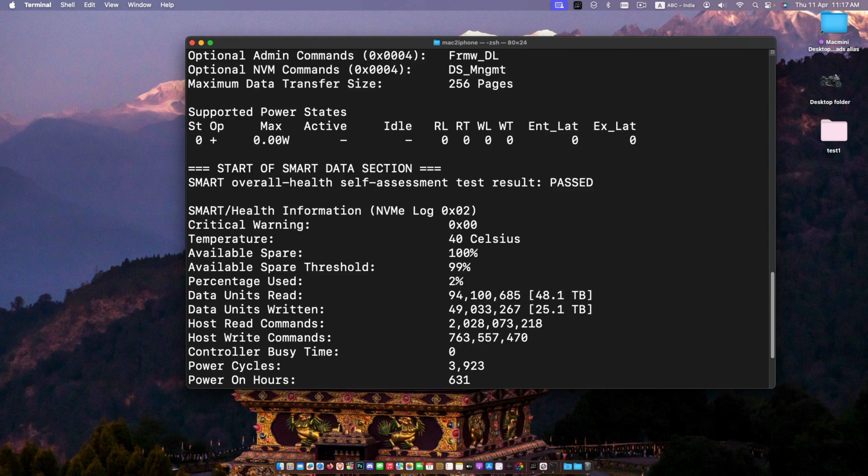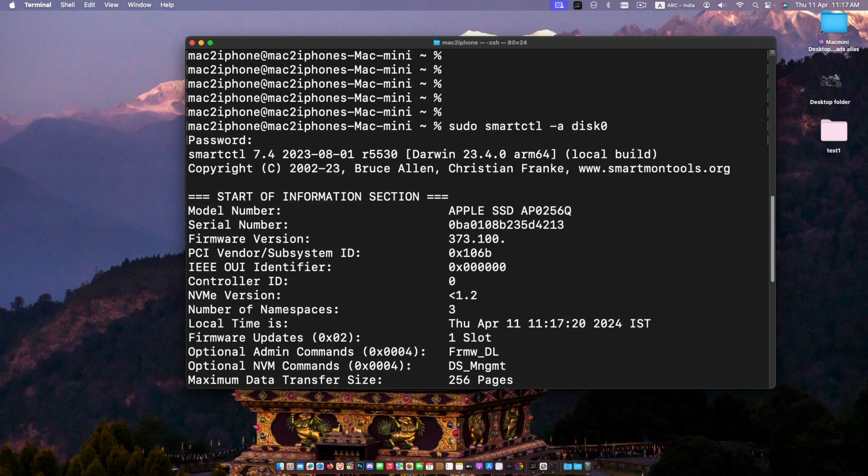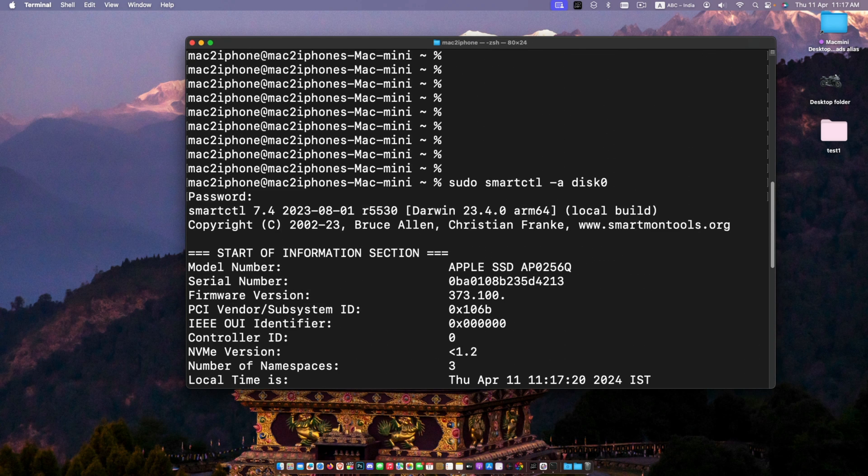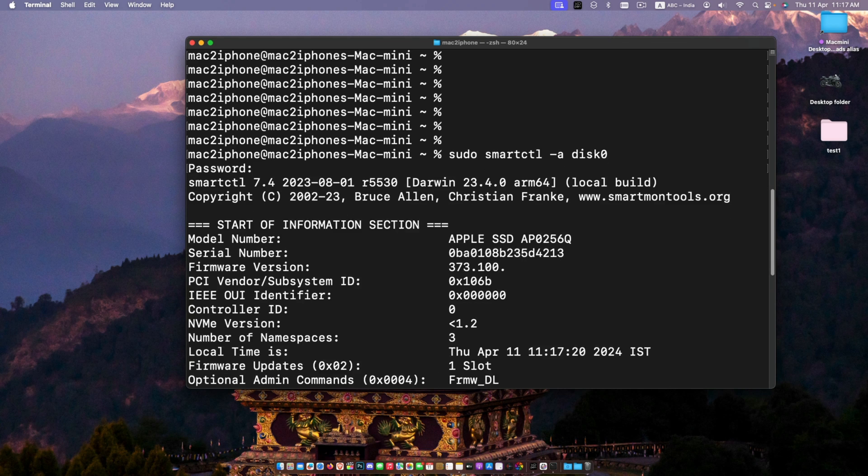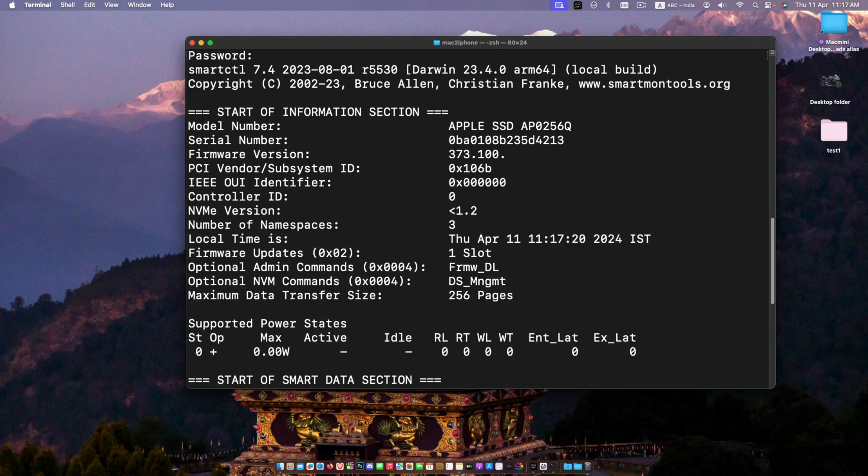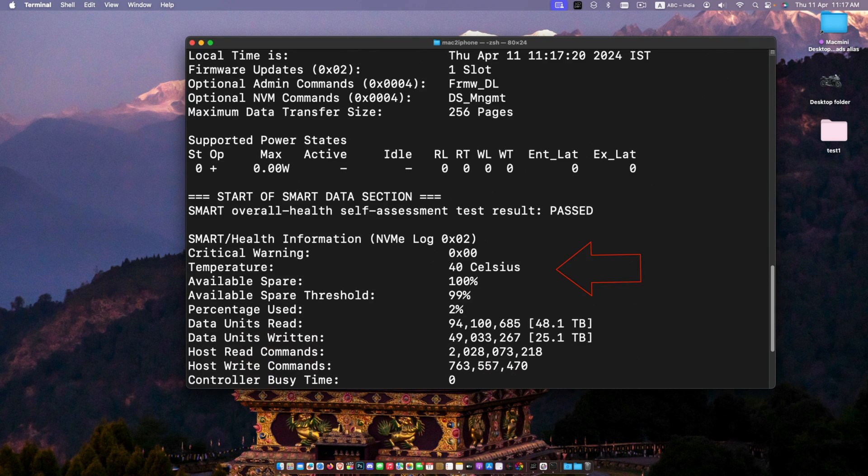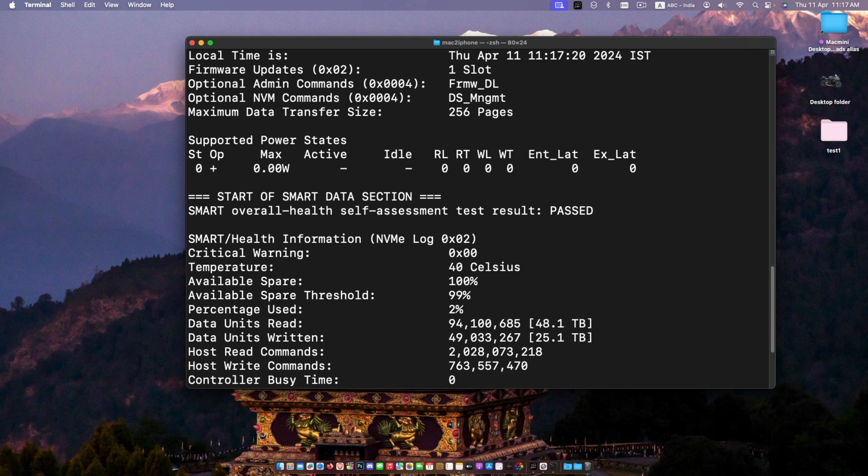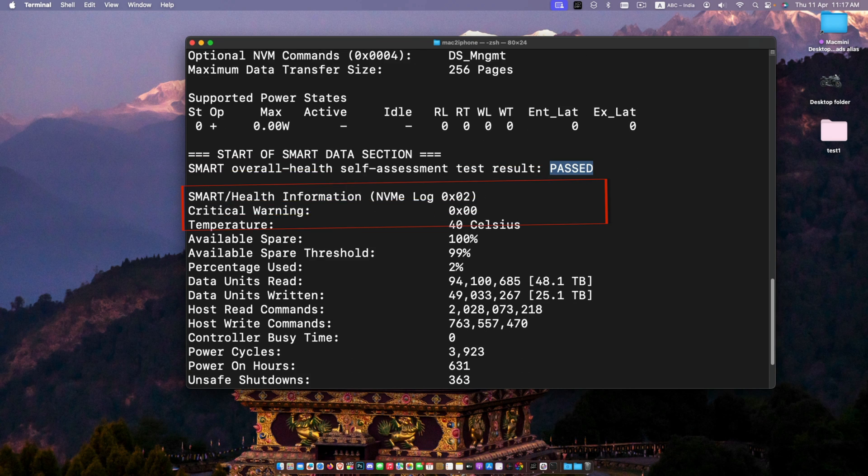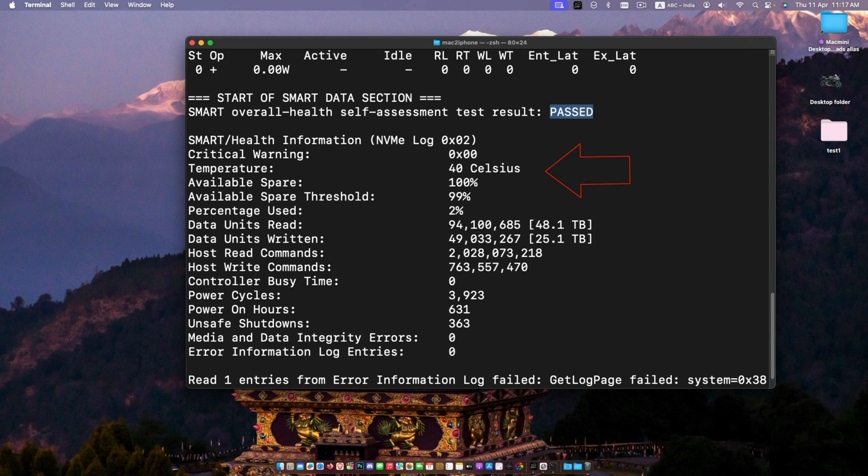As you can see, there's lots of helpful information provided by smartctl, including temperature, disk read and write info, and unsafe shutdown like crashes and power failure reports. Look for the overall SMART self-assessment test result. This should be passed. The reported temperature should be within the normal operating range, around 30 to 50 degrees Celsius.